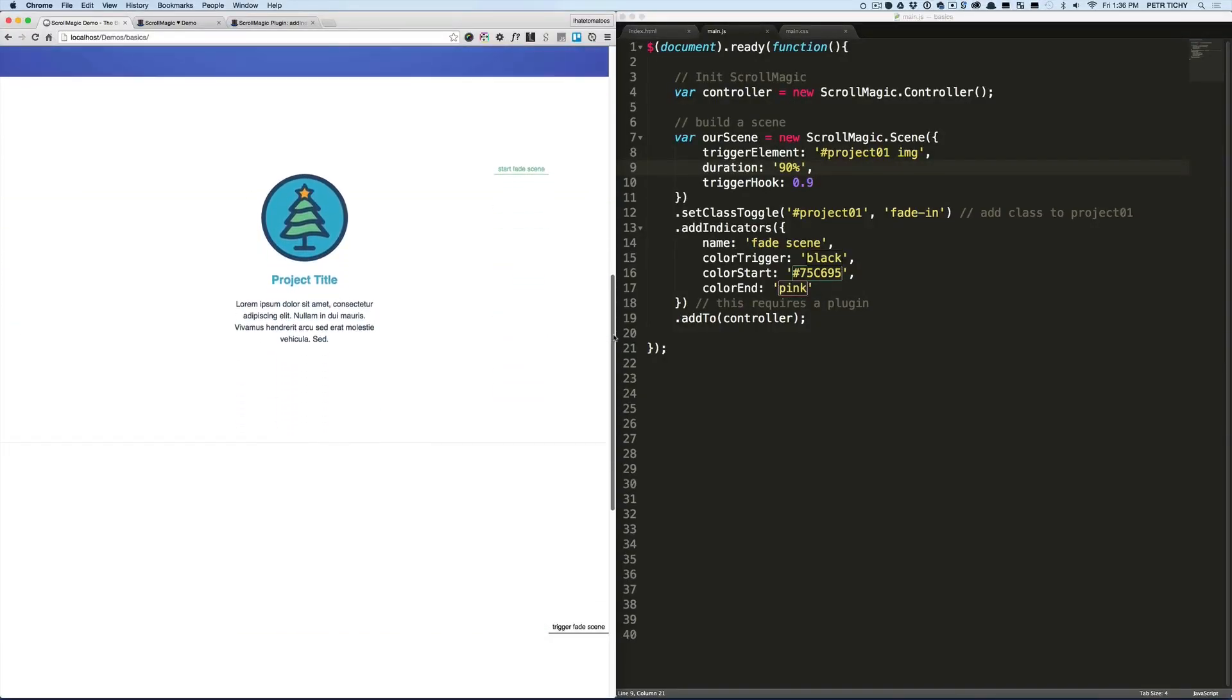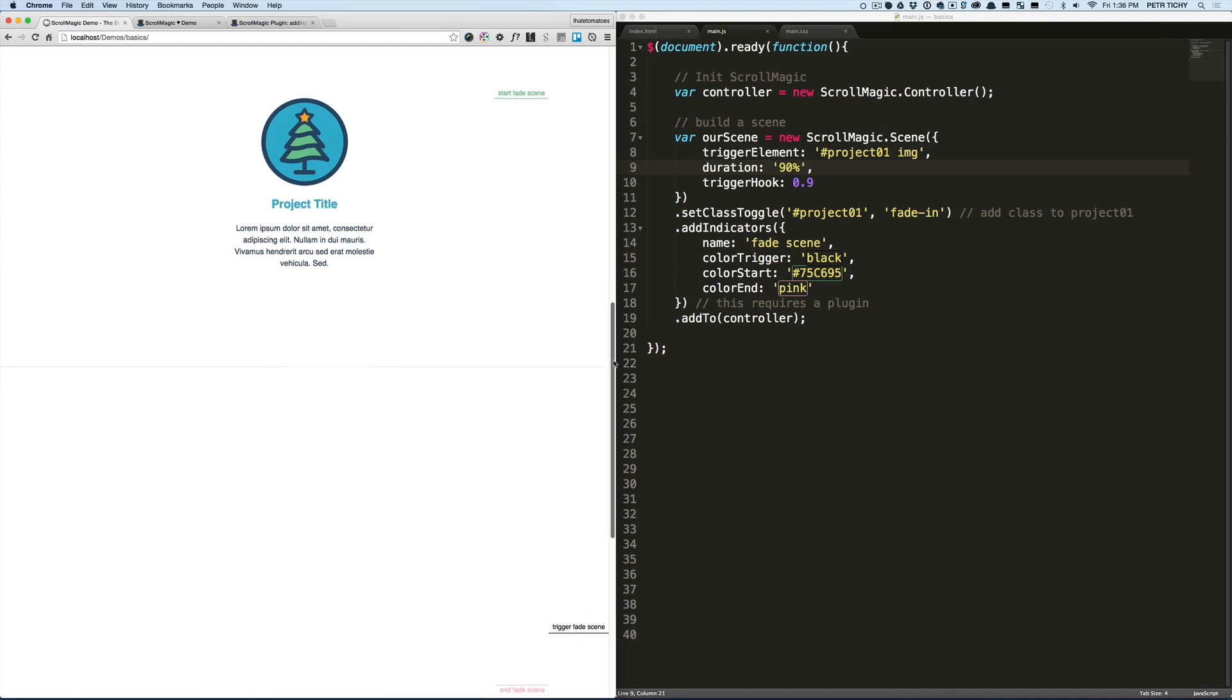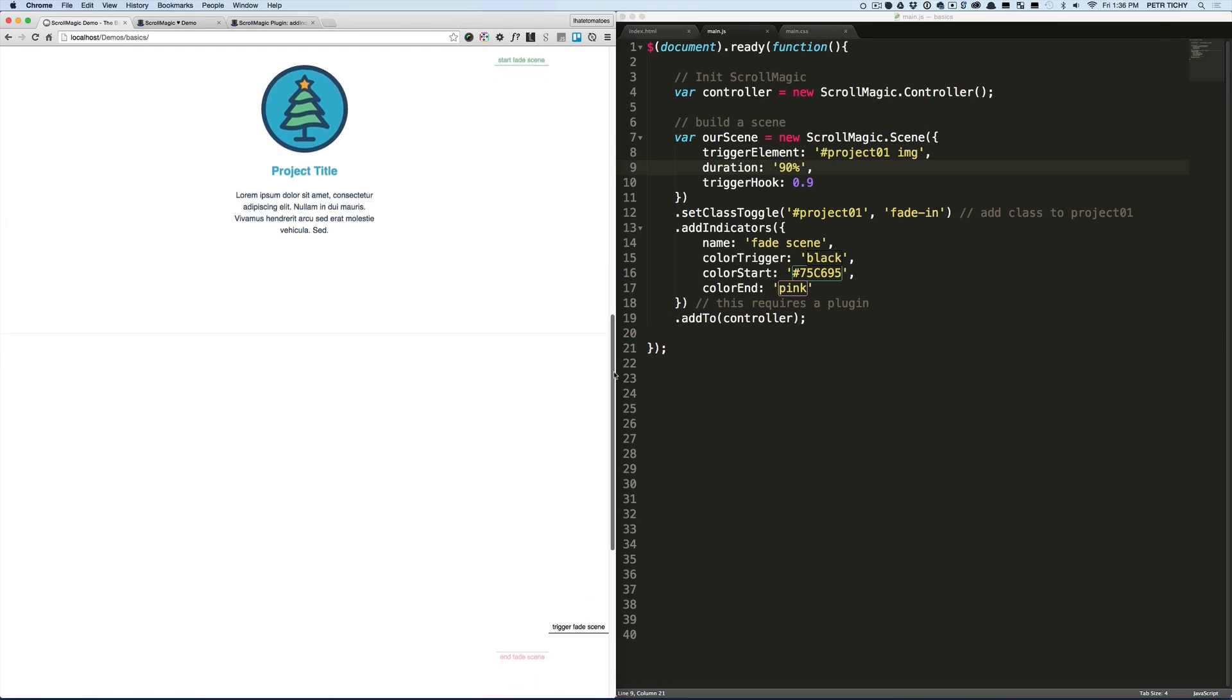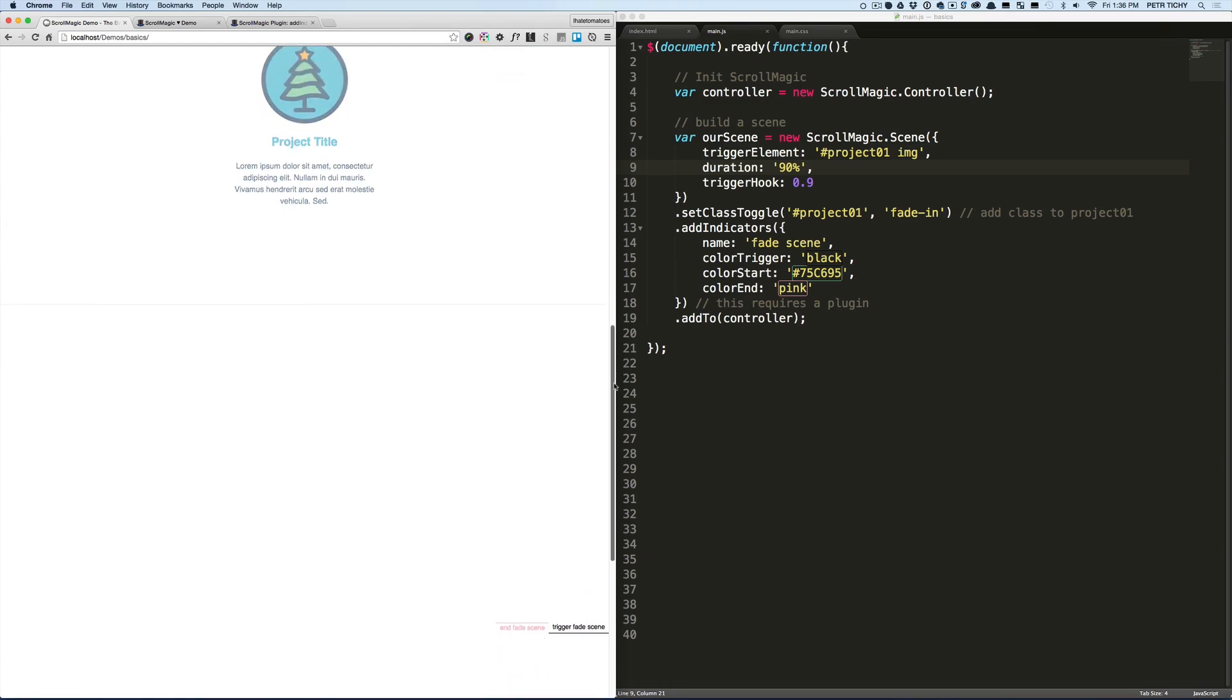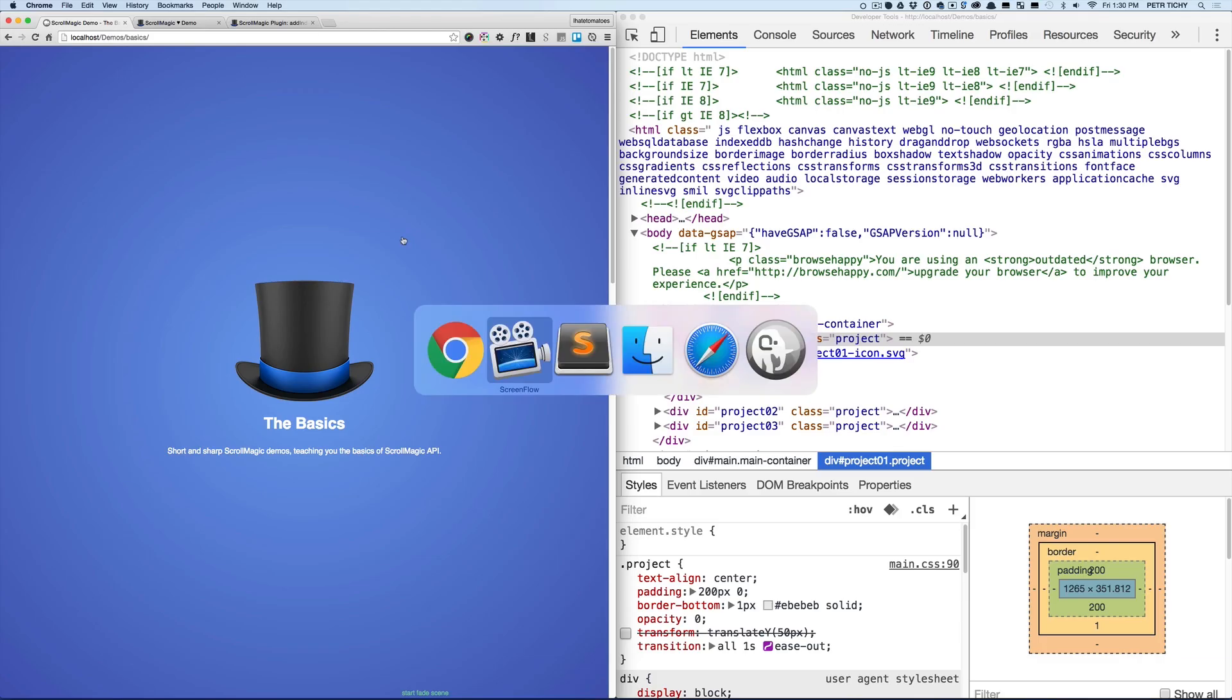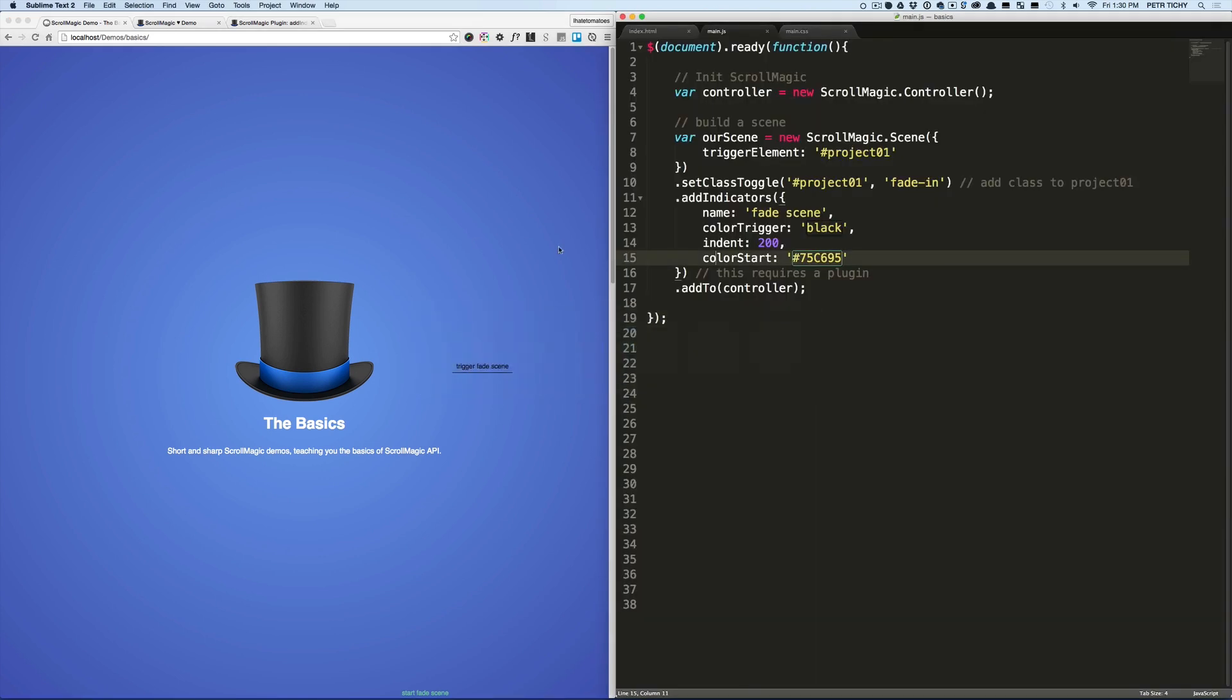In this video, you will learn how the duration and the trigger hook position affects the timing of your animations.